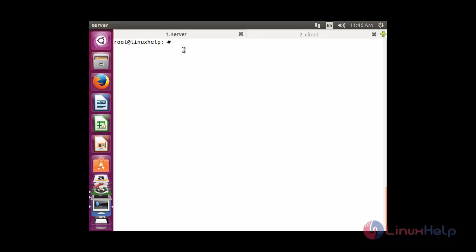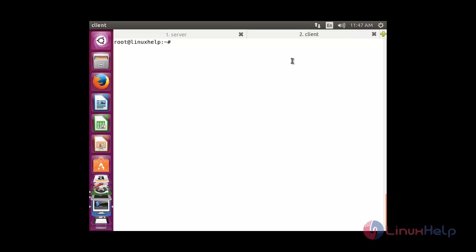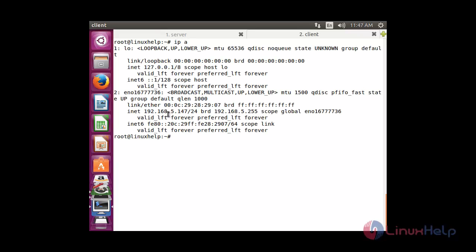Here I am having two machines: one is the server and another one is the client. The IP address for this server is 192.168.5.148, and the IP address for the client is 192.168.5.147.